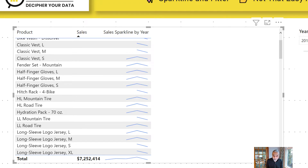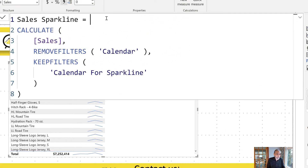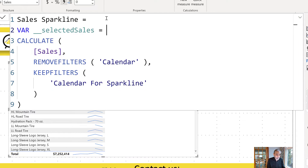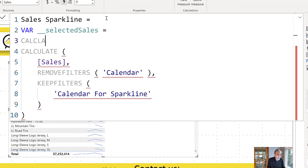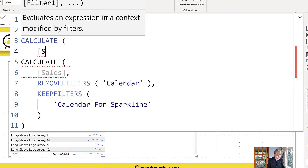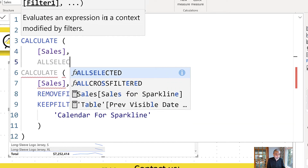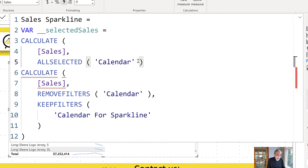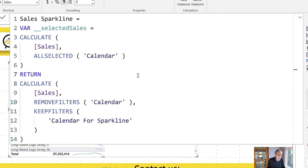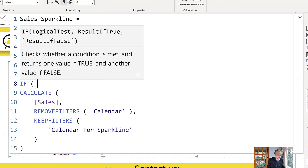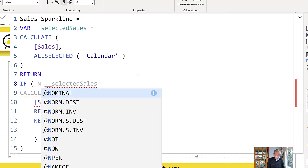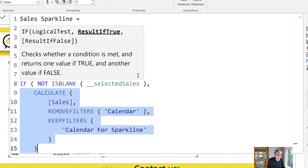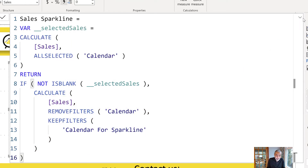So what we're going to do is go back to the Sales Sparkline measure. I'm going to create another measure — let's call it Selected Sales — so whatever the period is selected. What I'm going to do is calculate my sales with ALLSELECTED calendar. Then what I'm going to check is if Selected Sales is not blank, then give me the sales. Otherwise don't give me the sales. Let's see how this makes a difference.